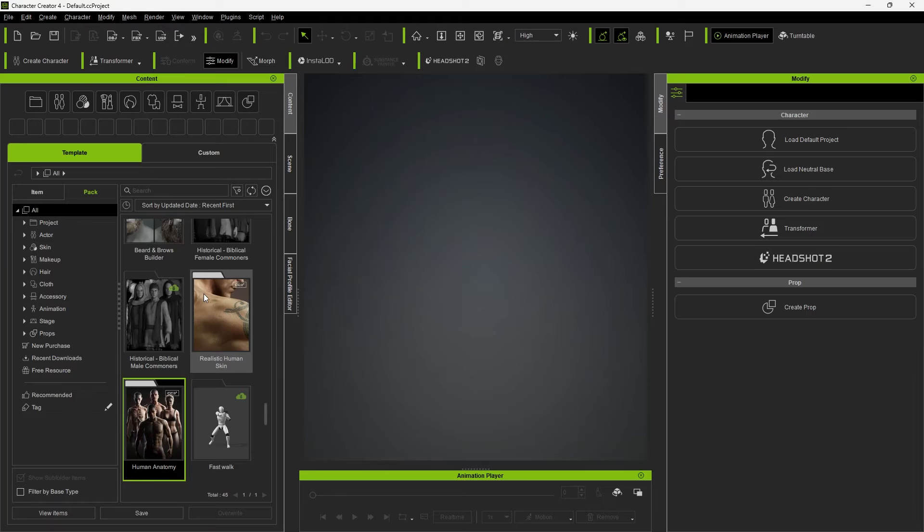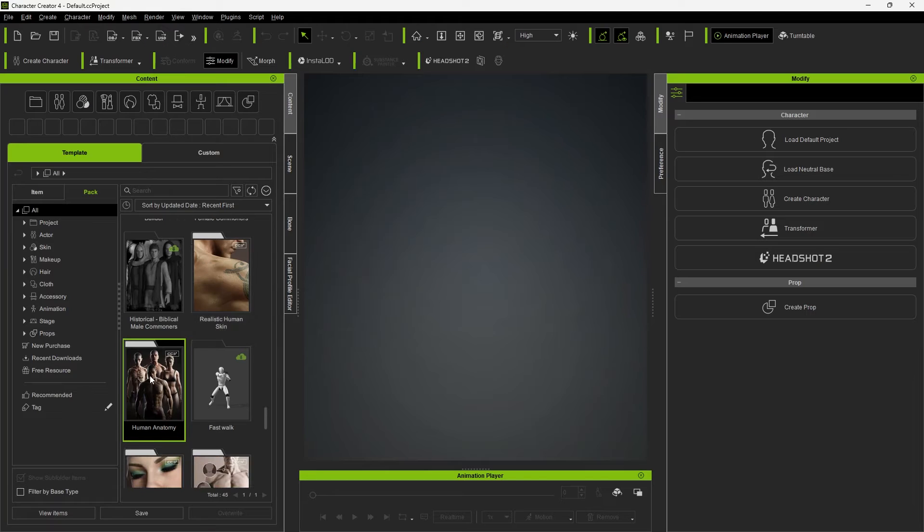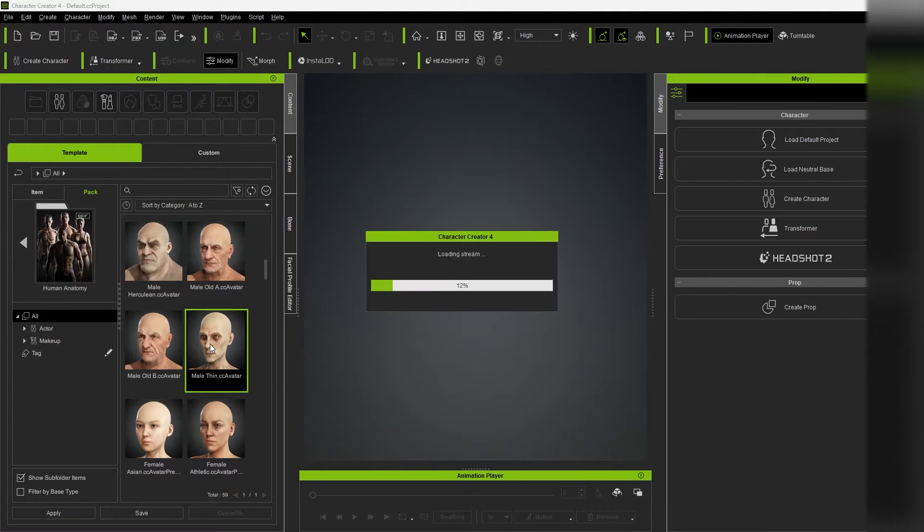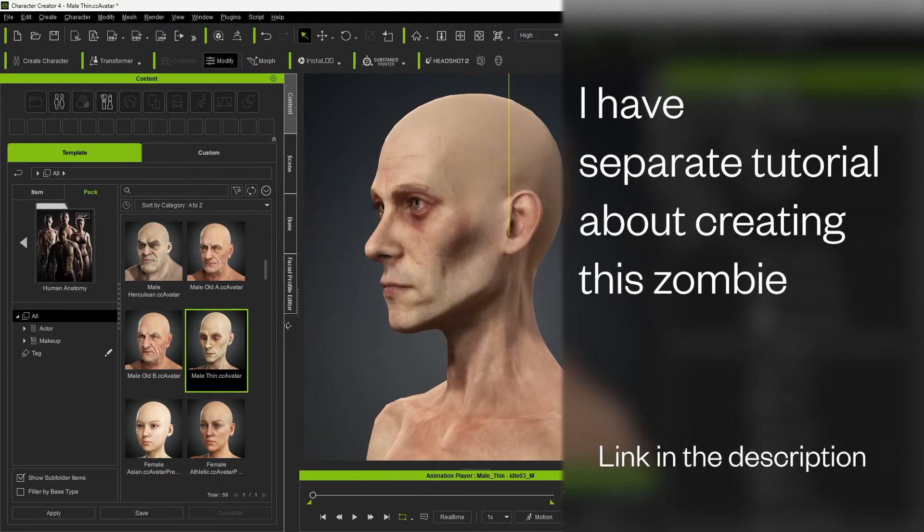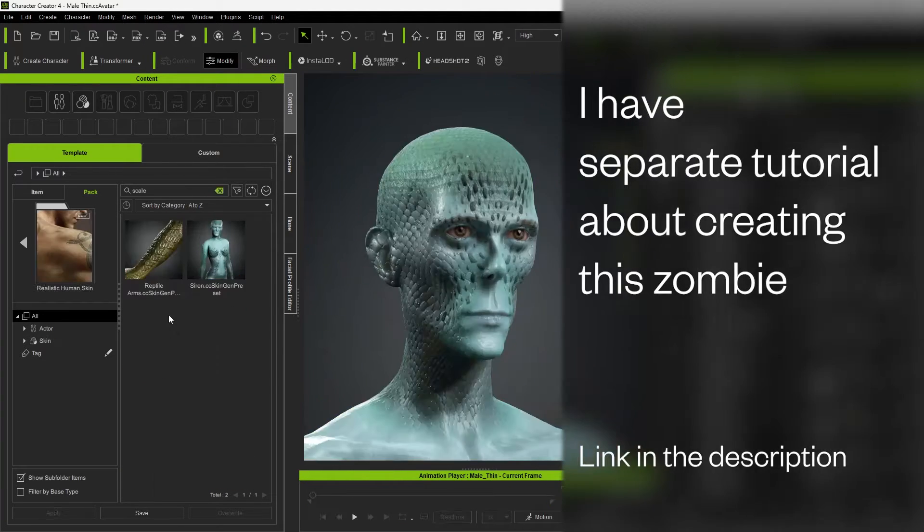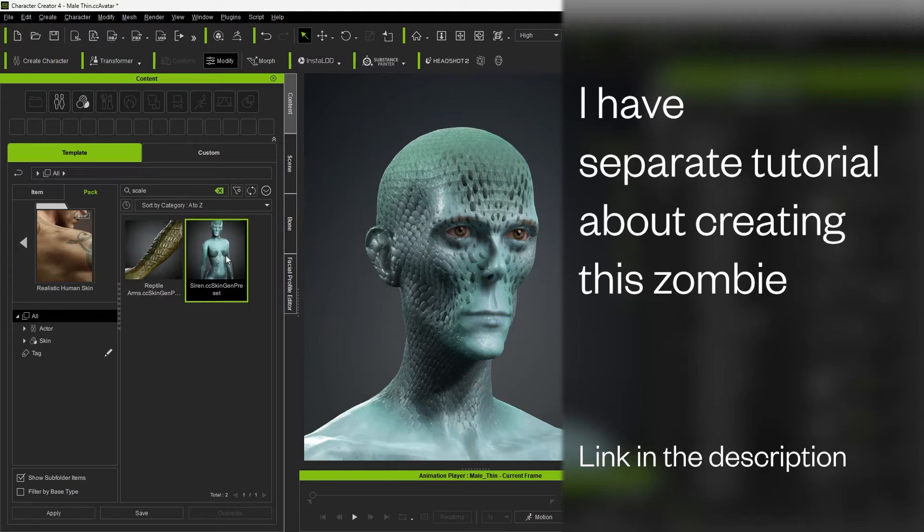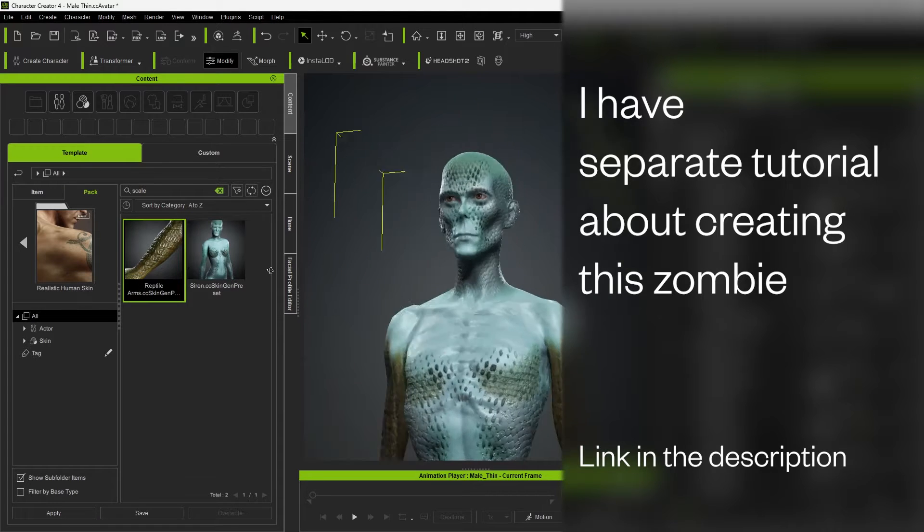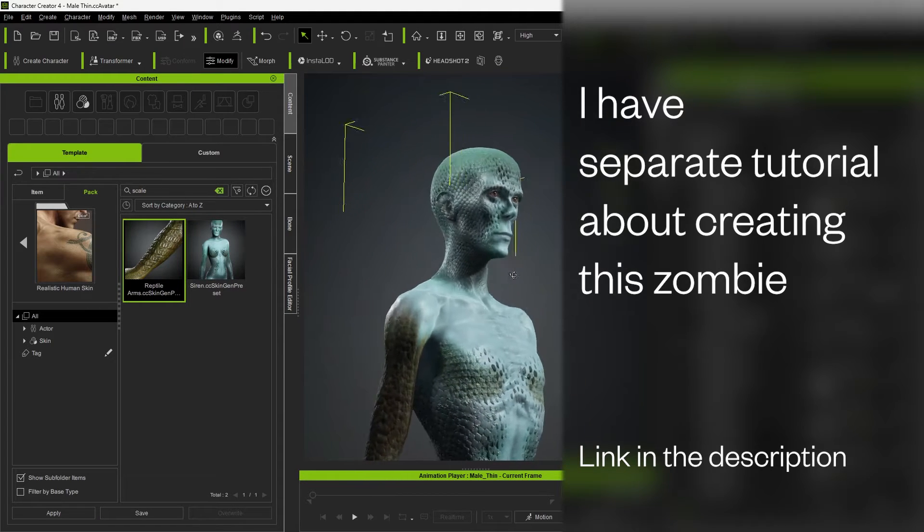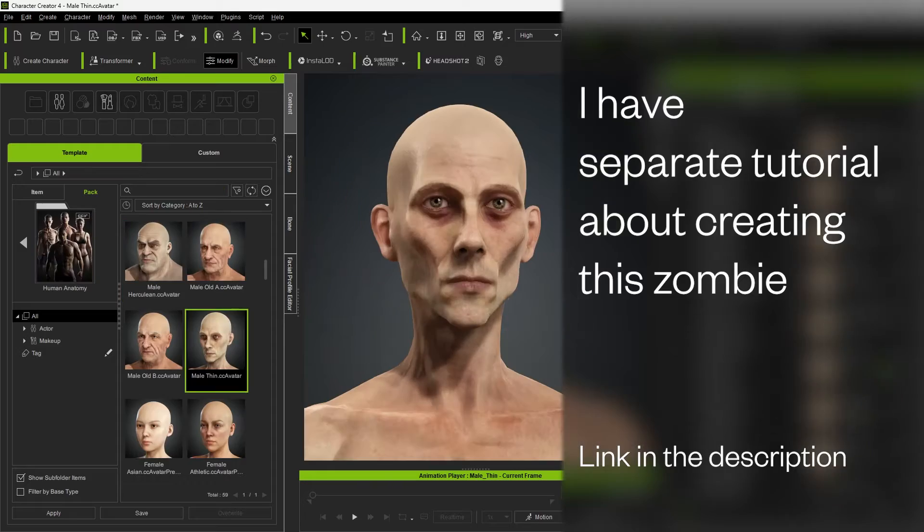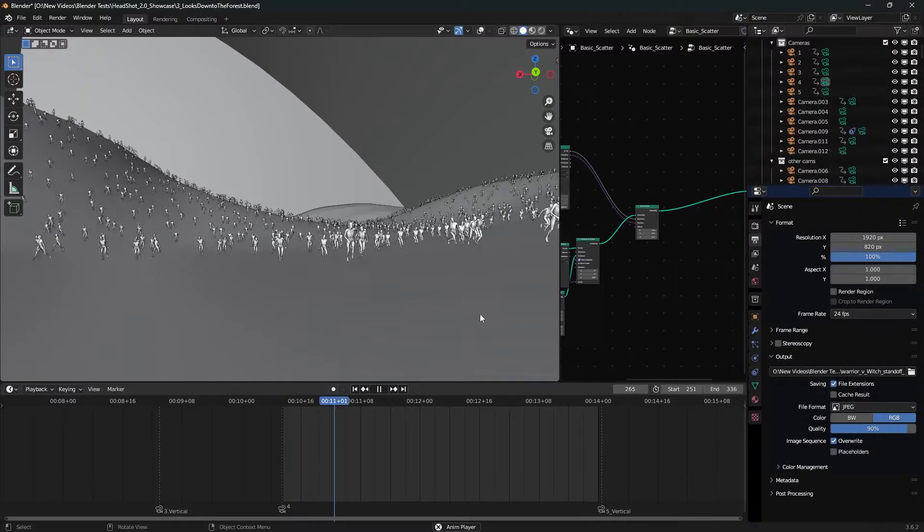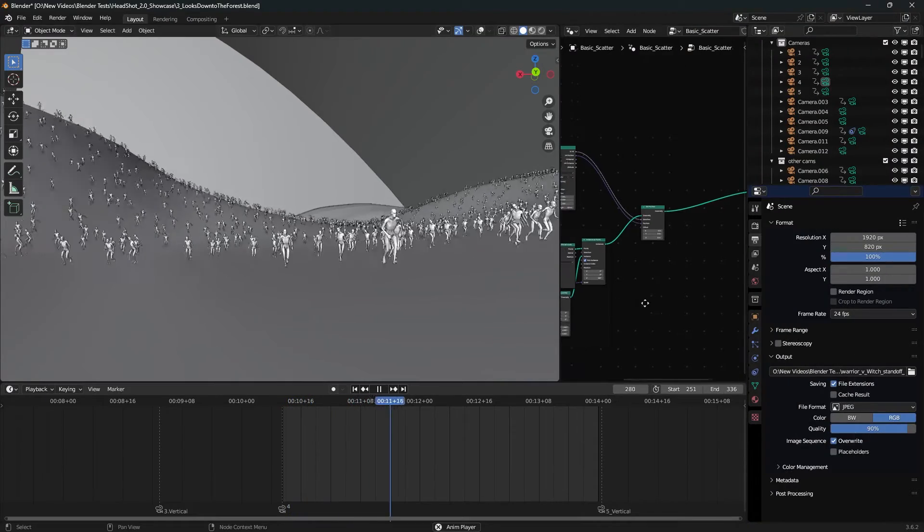Let's move on to creating this character and the geometry nodes setup. I took this guy inside Human Anatomy Pack inside Character Creator 4, threw some skin effects on him, dragged and dropped running animations. Yes, you can drag and drop animations inside Character Creator and iClone.